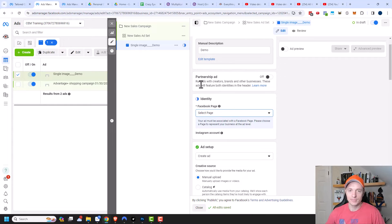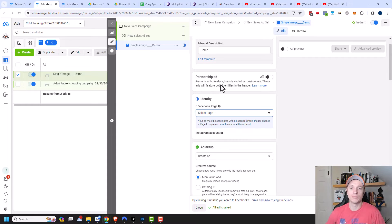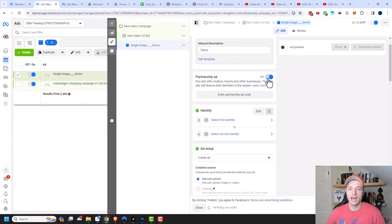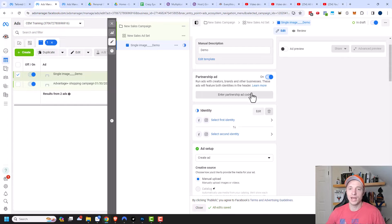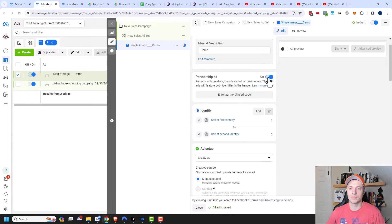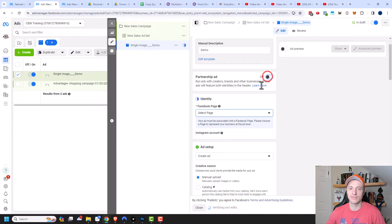Then we have partnership ads — run ads with creators, brands, and other businesses. These ads will feature both identities in the header. If you're doing an ad with a partner of some sort, you could flip this on and enter the partnership ad code. But if you're advertising with partners, you're probably not watching this video, so I'm going to turn this off.